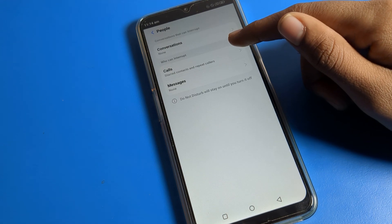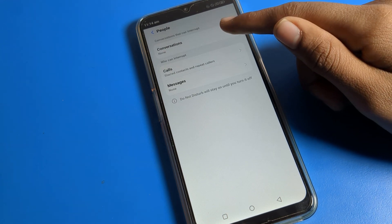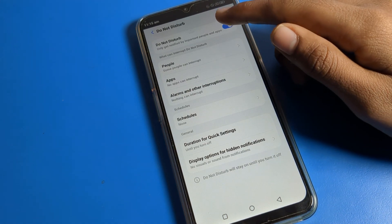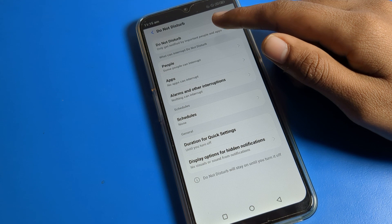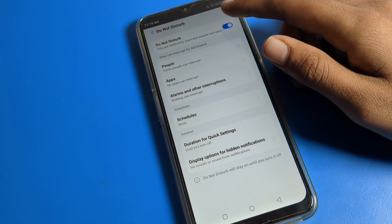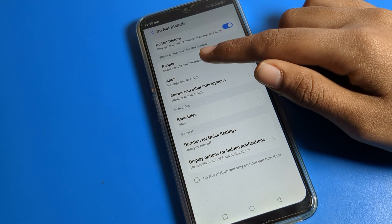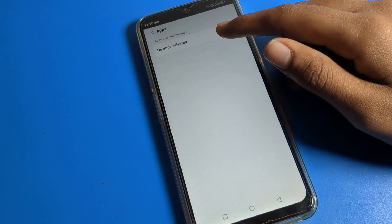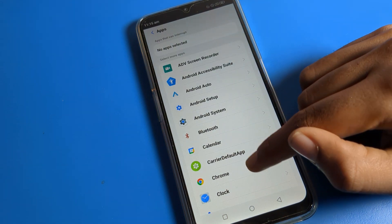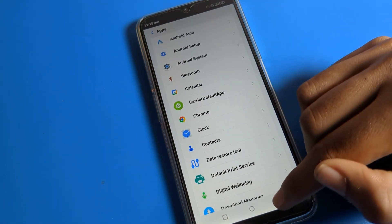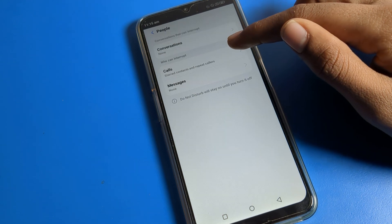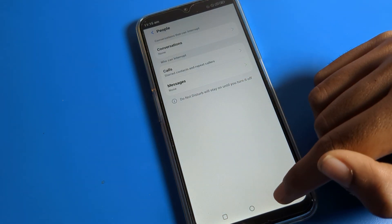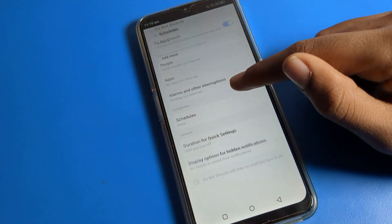You can see the People section, where you can select specific people to allow through. You can silence unimportant people and keep only very important people. For apps, you can select which apps are allowed — any app you want to silence will not disturb you. The same setting applies for people — selected people will not disturb you.